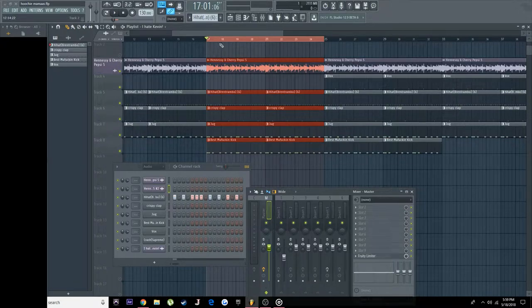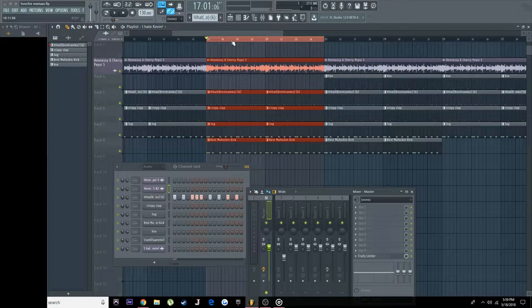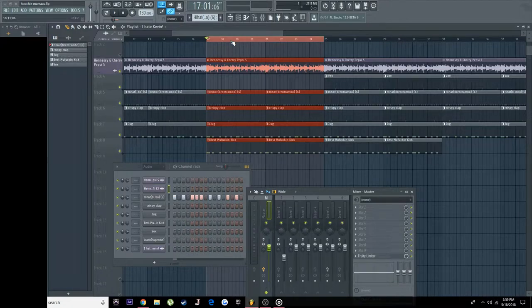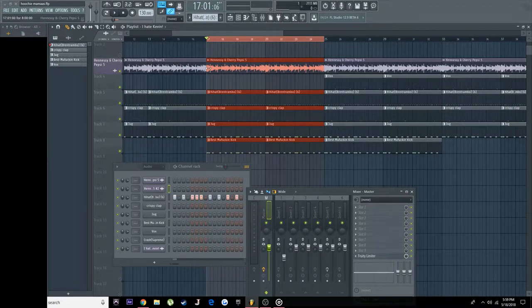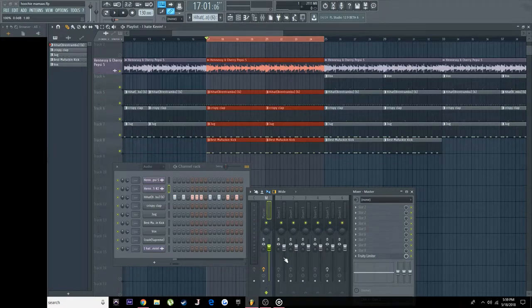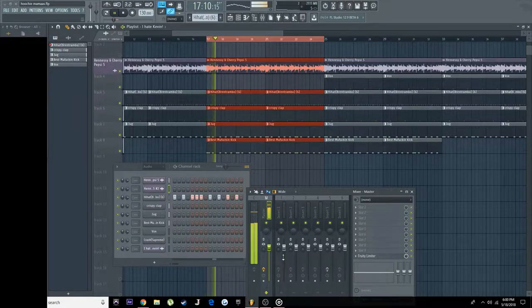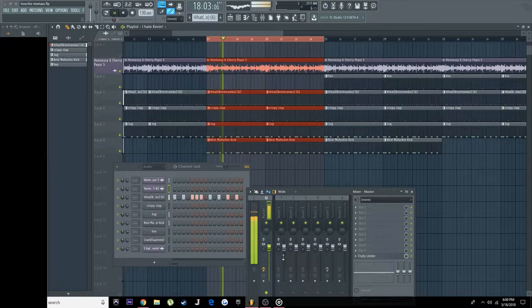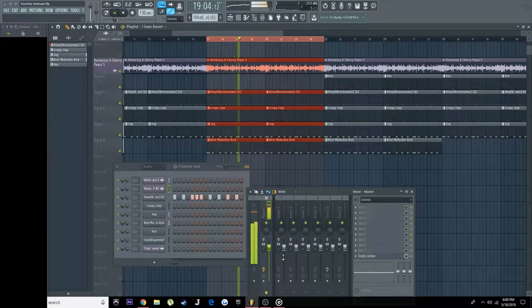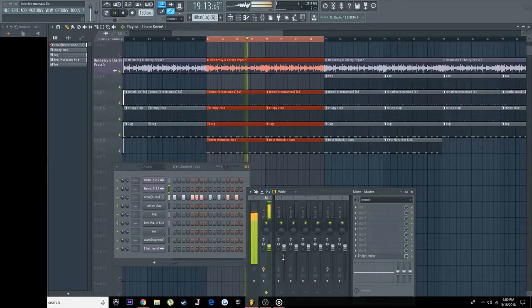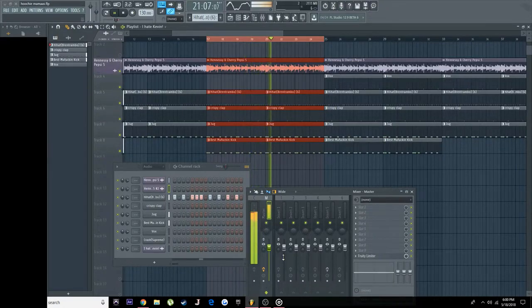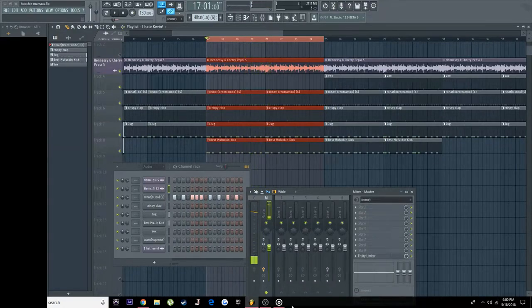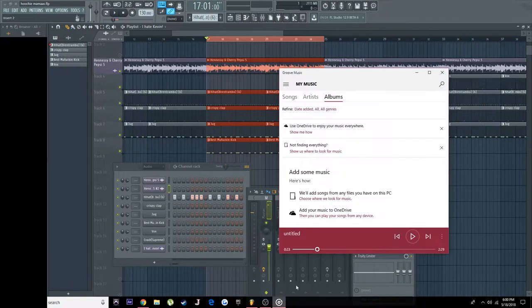But today I got this beat that I did like a couple hours ago, or maybe I did it yesterday. I can't remember, I'm pretty sure it was a couple hours ago. But yeah, I'm about to play it. It's not mixed, I put everything back to default except for this right here. But yeah, everything is on default and I'm going to play it, and basically I'm going to show you how to get to this.